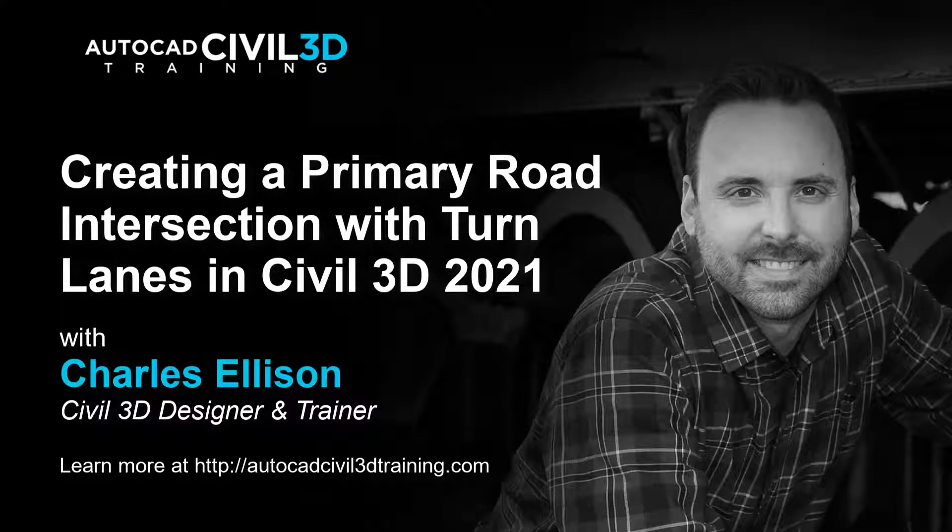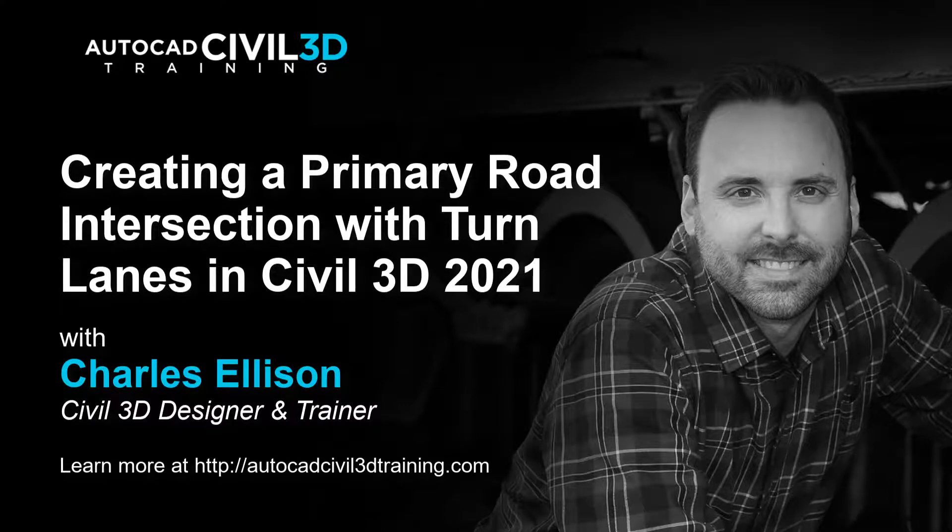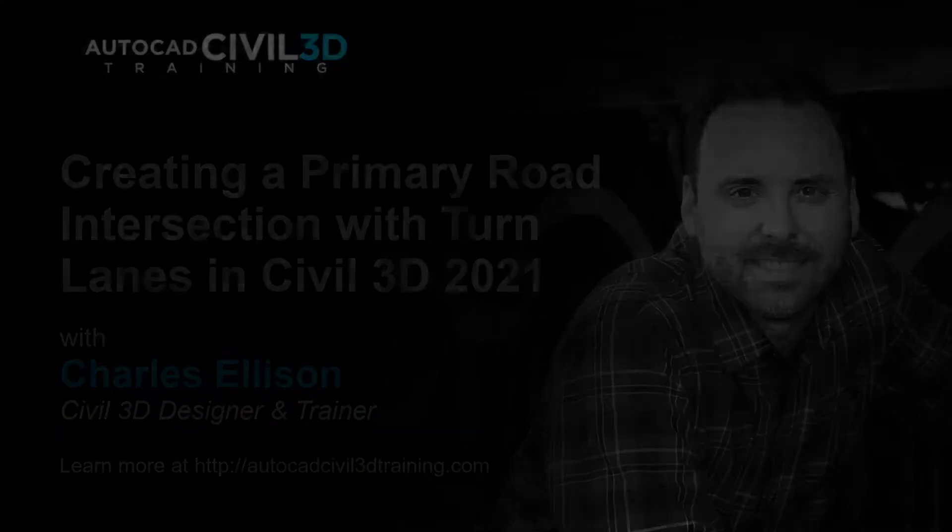Hello and welcome back to the channel. In this lesson we're going to be creating a primary road intersection with turn lanes in Civil 3D. Let's get started.